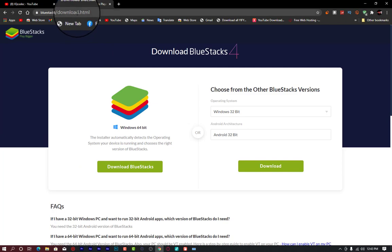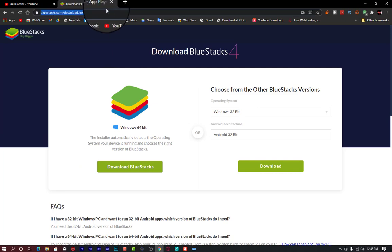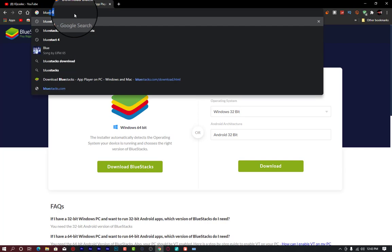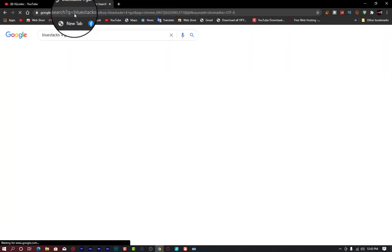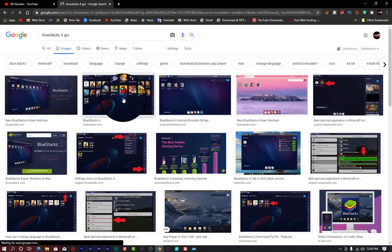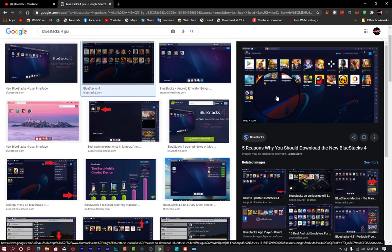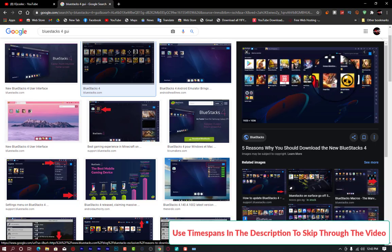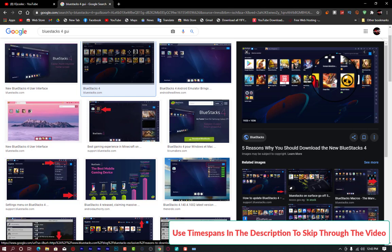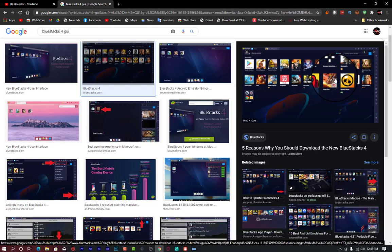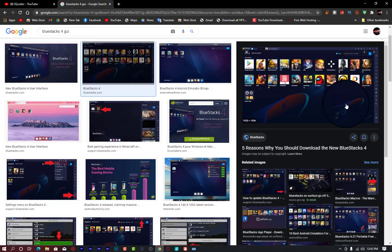BlueStacks is very easy to use — the user interface is clean. You can install and download apps easily. Games like FIFA, Garena Free Fire, and Clash of Clans can all be played on BlueStacks. Note that BlueStacks 5 already exists but it's for high-end PCs only, as it exists in a 64-bit version and requires a minimum of 256 megabytes of virtual memory to run.